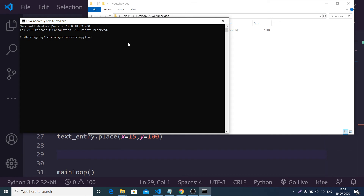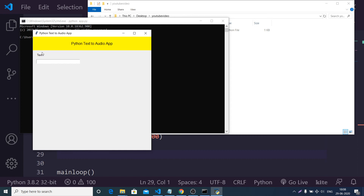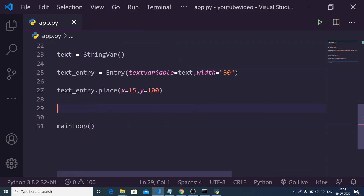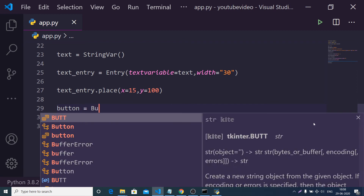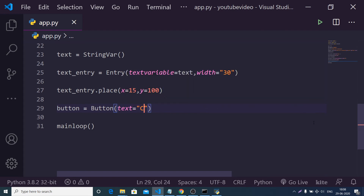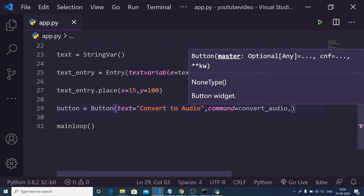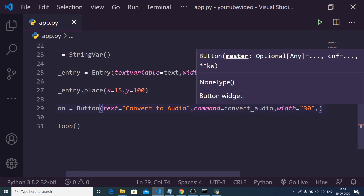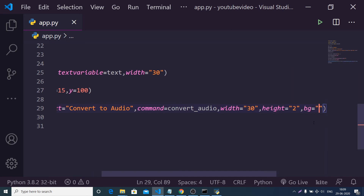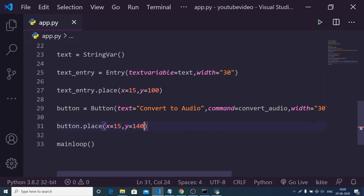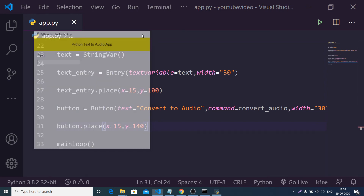Running python app.py, you'll see a simple input field where you can write your text. Now we add a button. Using the Button widget, the text label will be 'Convert to Audio', the command property will call the function convert_audio when clicked, the width is 30, the height is 2, and the background color will be gray. We place it at x=15 and y=140. Running it again, you will see the button is there.